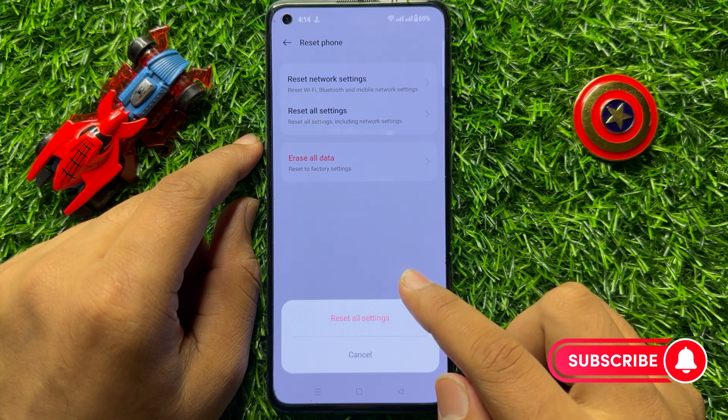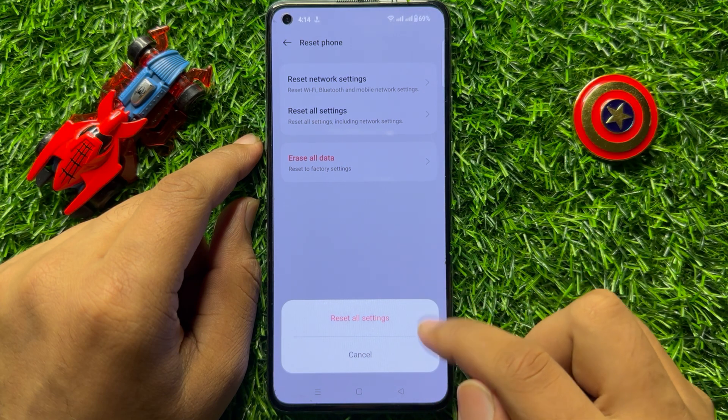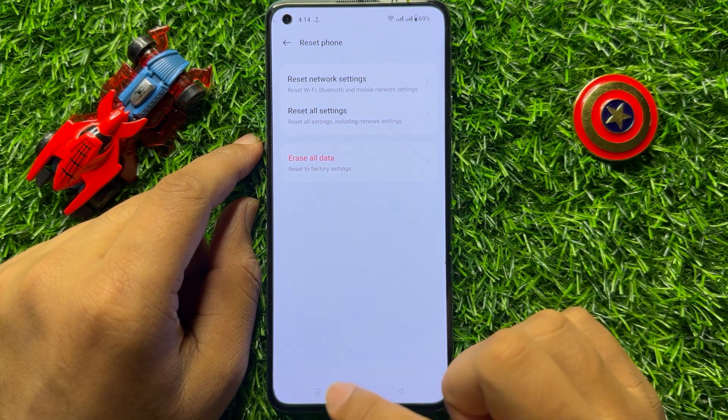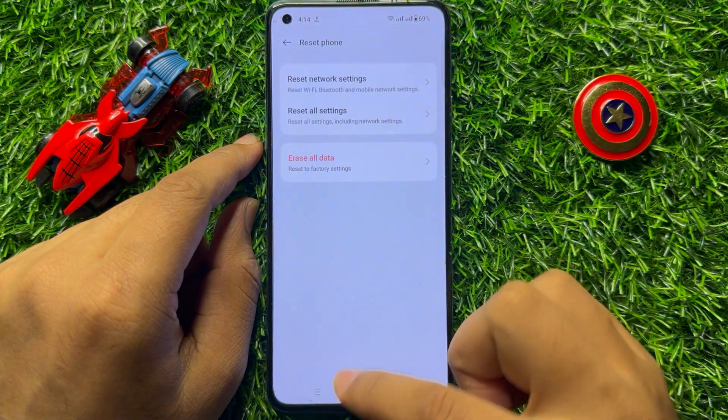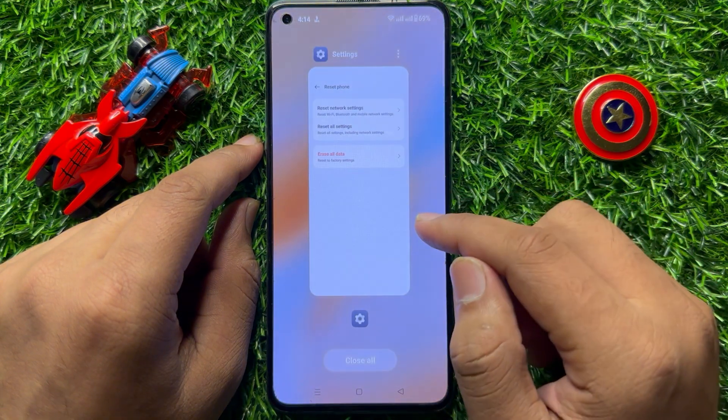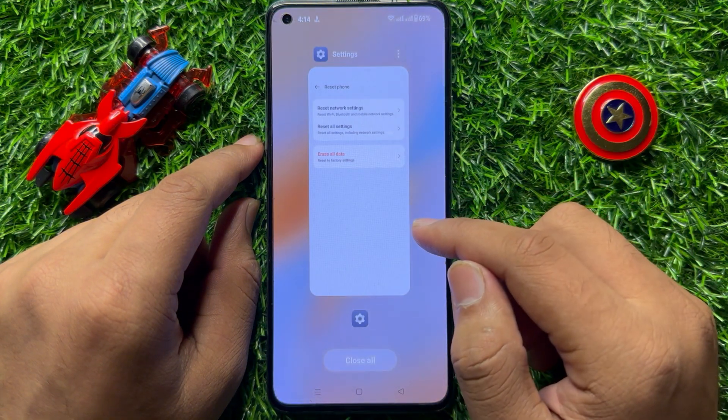When you click on Reset All Settings, it will reset all your mobile settings but it will not delete any data from your mobile. I hope it will fix your problem. Thanks for watching.